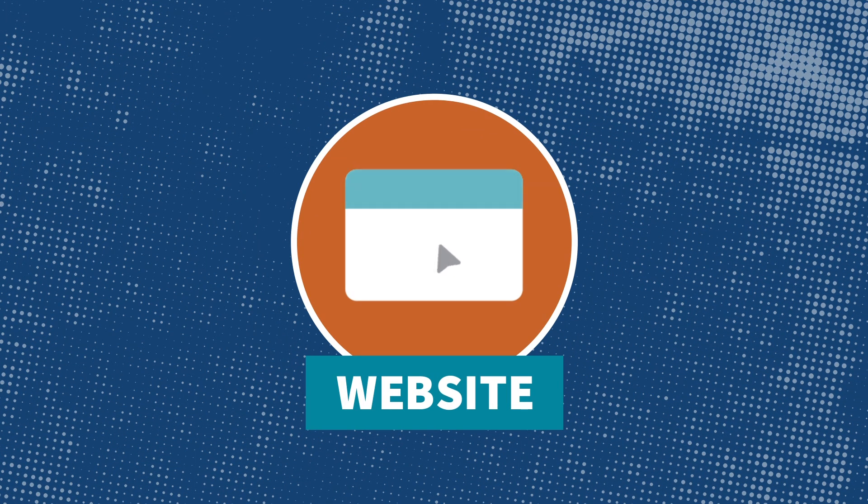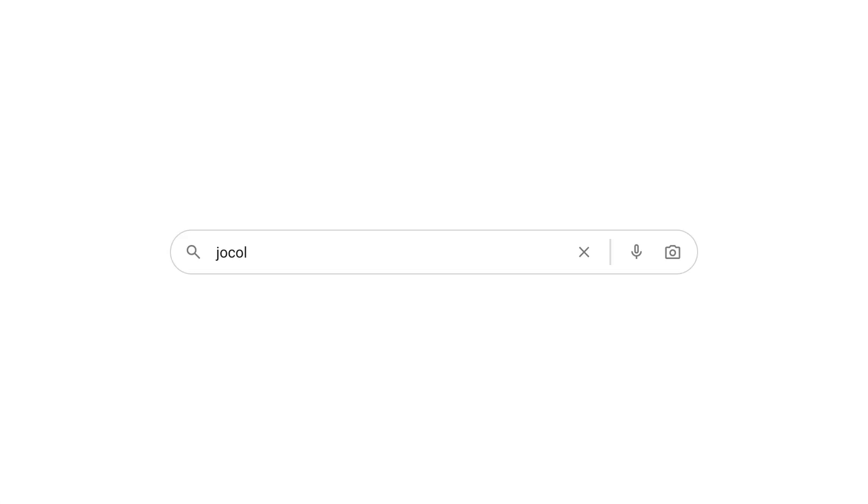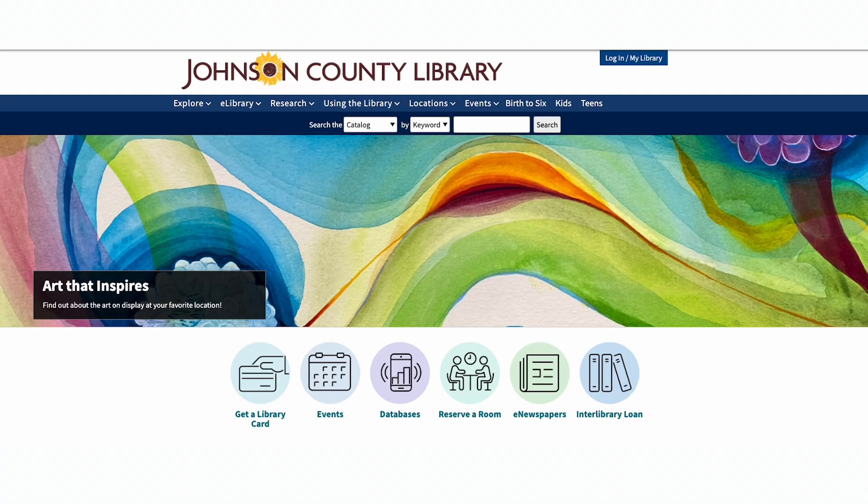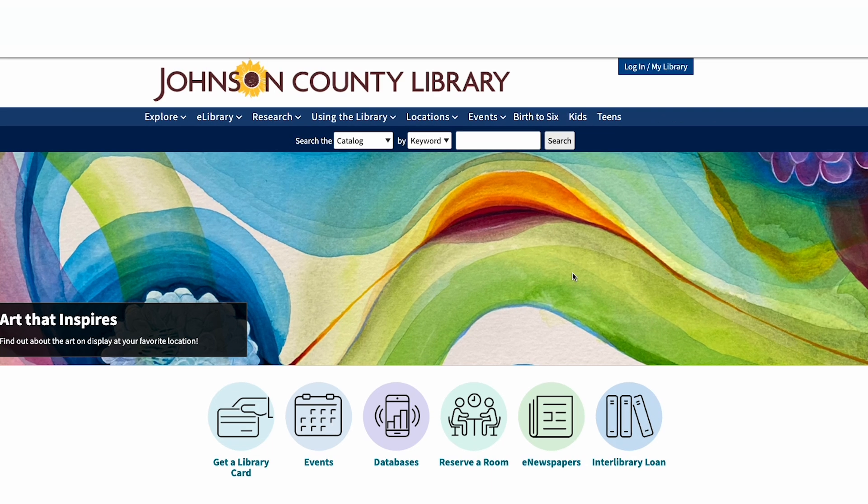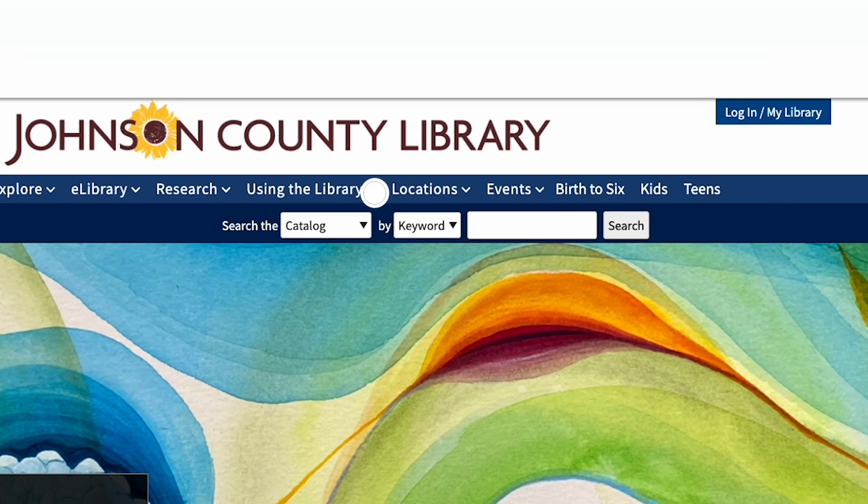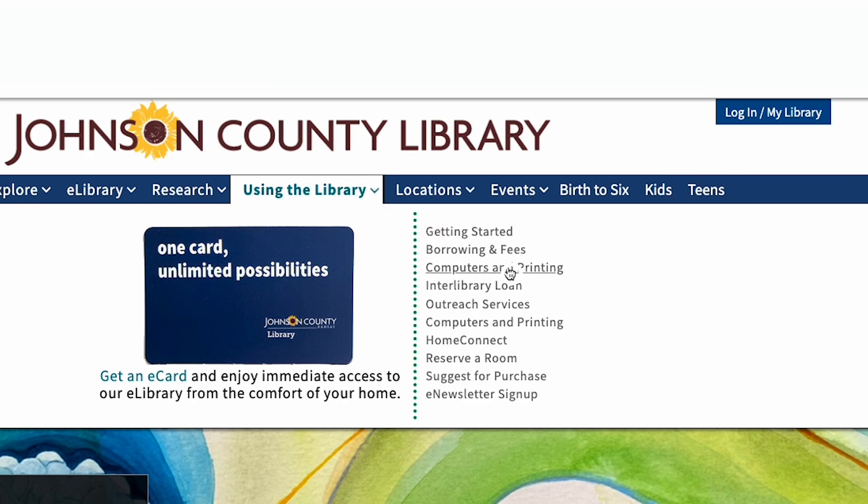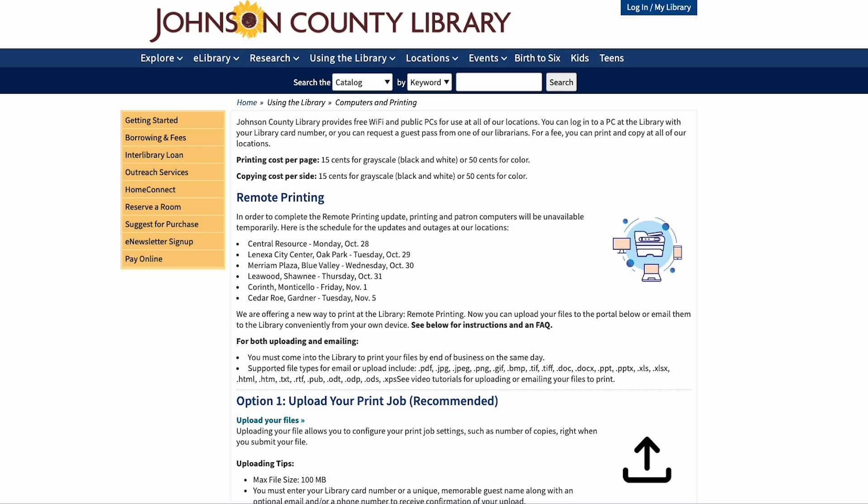The primary option is through the Johnson County Library's website. From your computer or mobile device, go to jocolibrary.org/print. You can also access the printing website through our home page by clicking on the using the library drop-down menu and selecting computers and printing.